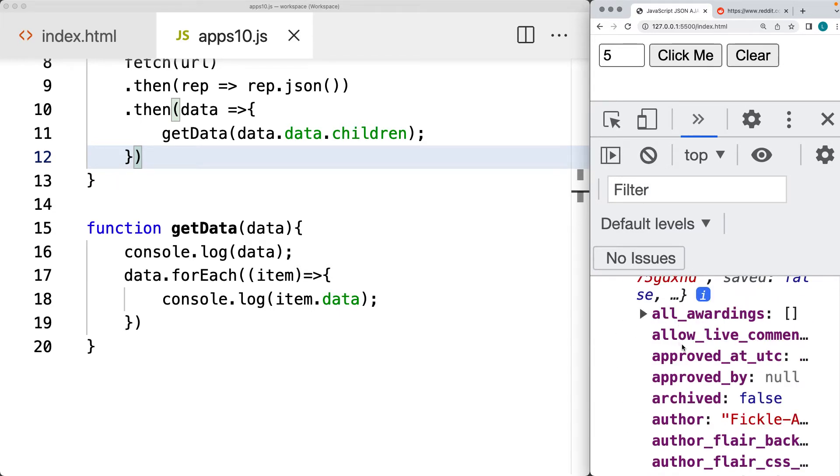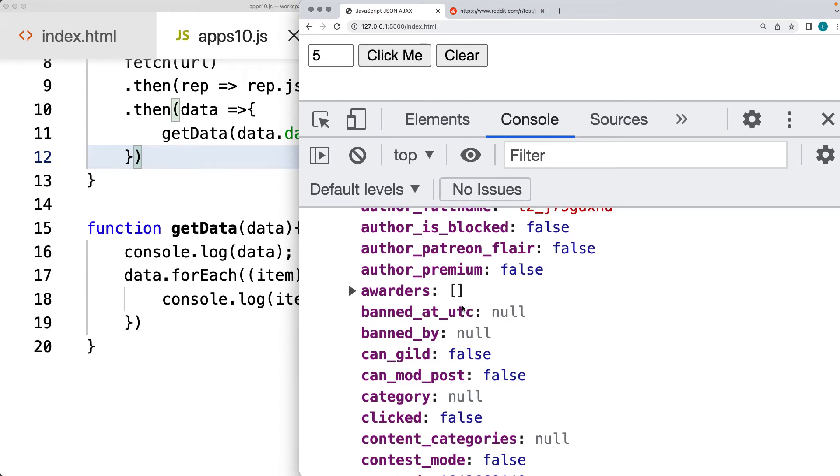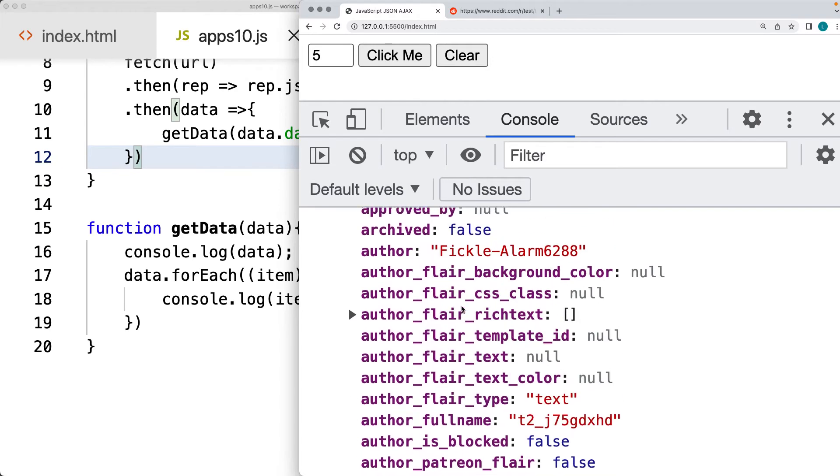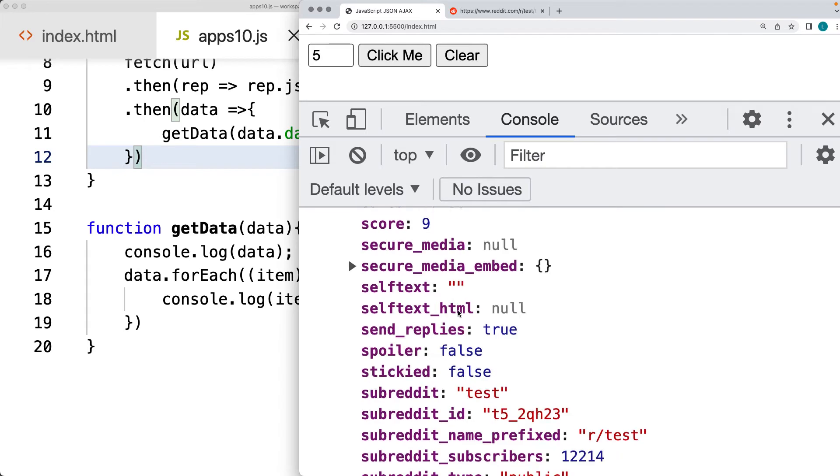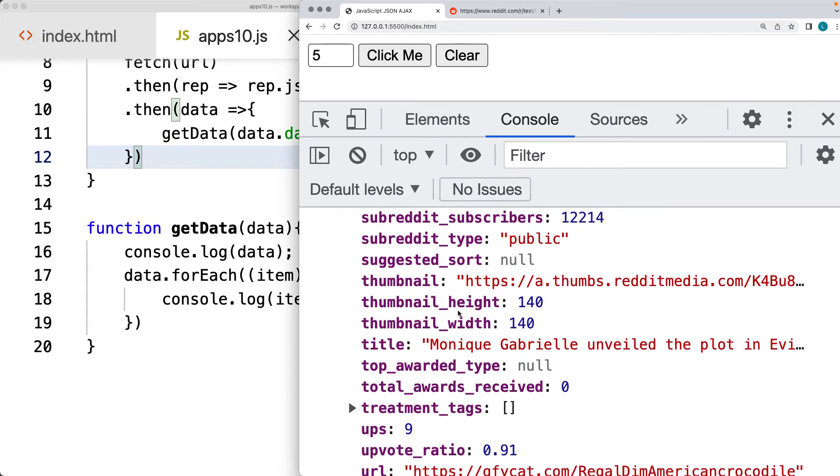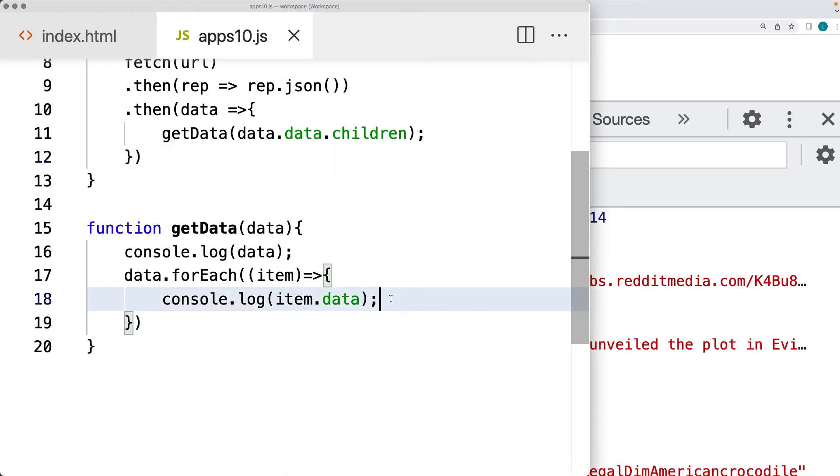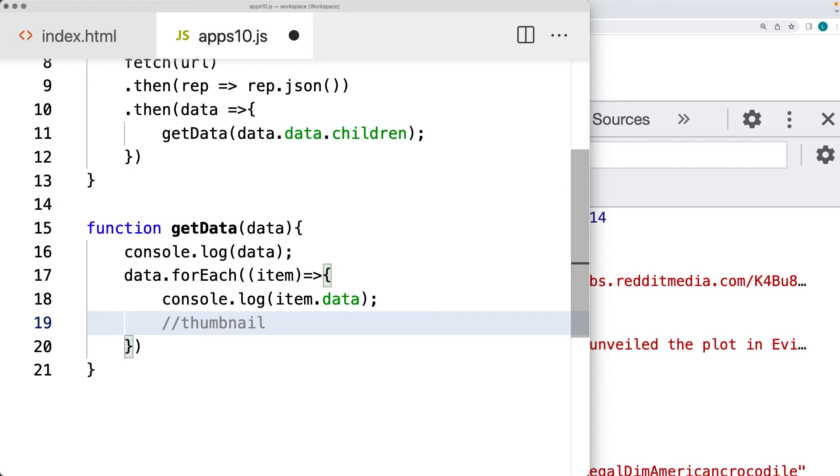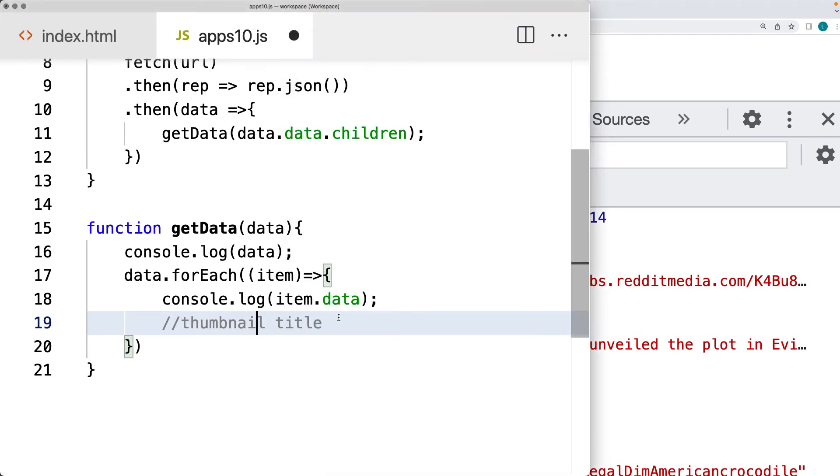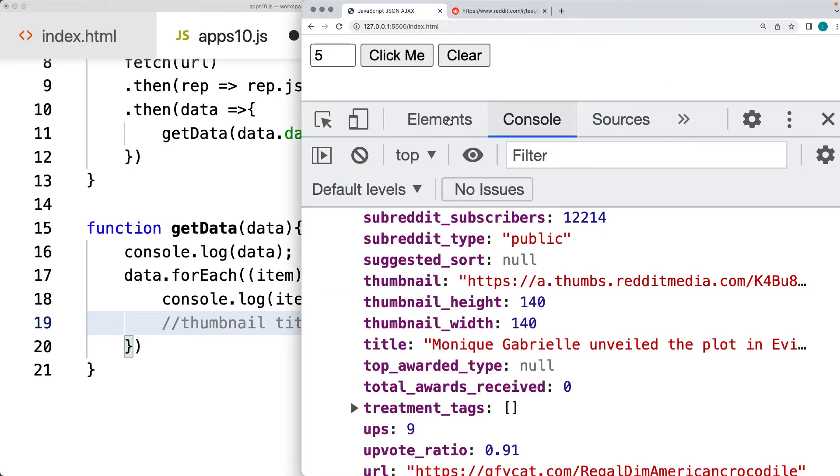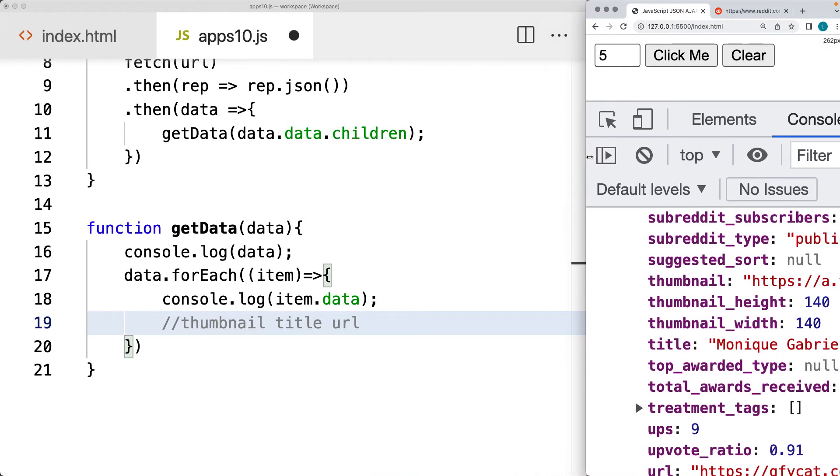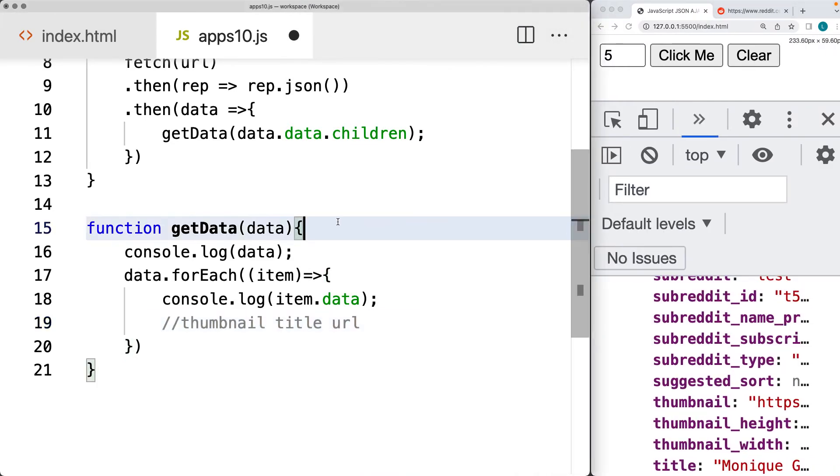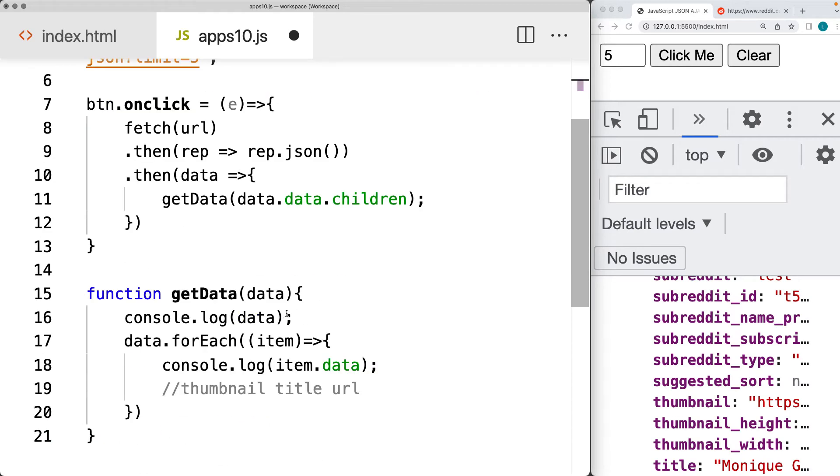So from here, we can make a selection of what data we want to make use of. So make this a little bit larger. And there's quite a bit of information. So this is a fairly complex object. And I'm going to be selecting the title as well as the thumbnail. And then we can output those two items onto the page. And there's also the URL. So let's select those. We've got the thumbnail. We also have the title. And then just check to see what the other property name is. And that's going to be the URL.